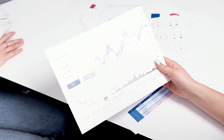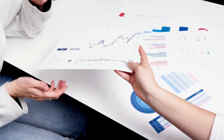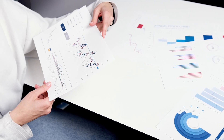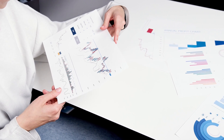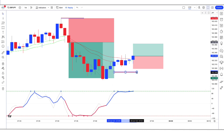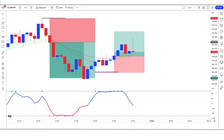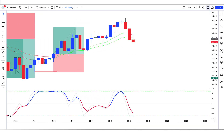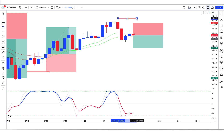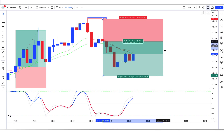Our strategy analyzes the strength of movement in the market by studying volume and price action. Using advanced algorithms and real-time data, we identify trends and potential breakouts with incredible accuracy. Our unique Strength of Movement Indicator takes into account not just price movements, but also the volume behind those movements. This comprehensive approach gives you a clear picture of market sentiment and allows you to make smarter trading decisions.